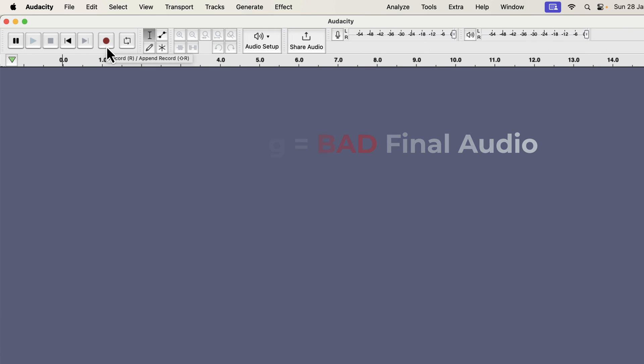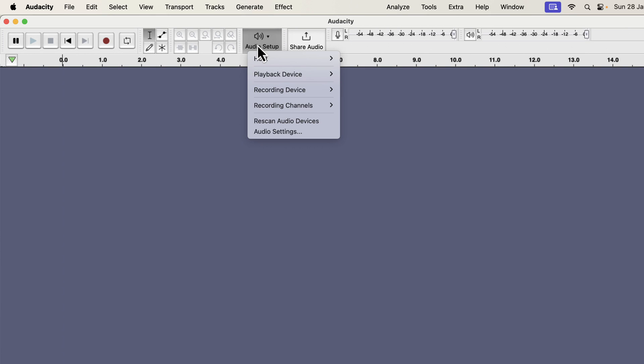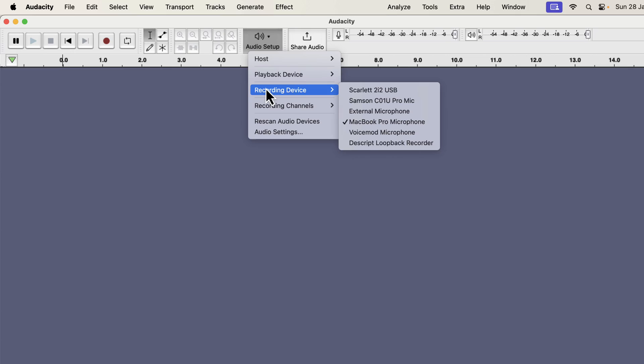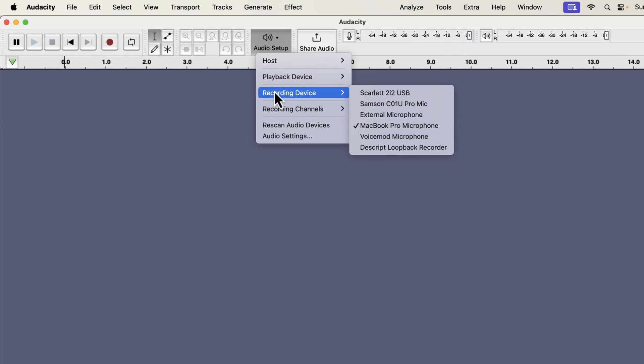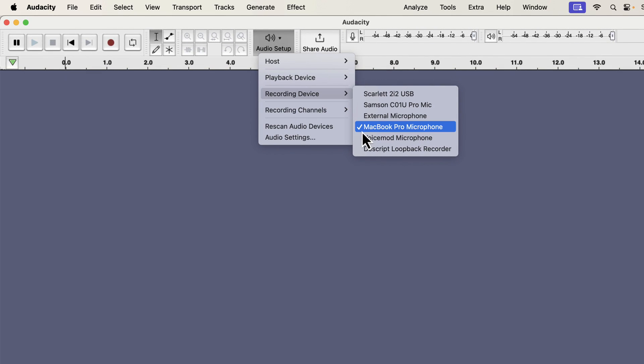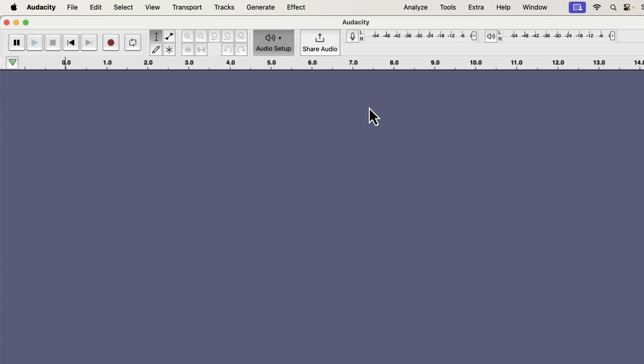The first thing we will see is how to select the microphone for recording. Go to the audio setup button, and you can configure your recording setup from here. You will see all your connected microphones from the recording device. The currently selected microphone will have a tick mark beside it. You can see the tick mark beside the MacBook Pro microphone. If I record now, this MacBook Pro microphone will be used. If I want to select another microphone, I have to click on its name, and it will be selected for recording. I clicked on the Samsung mic, and now it will be selected as the recording device.